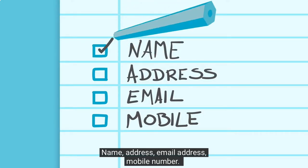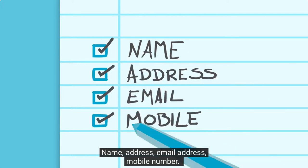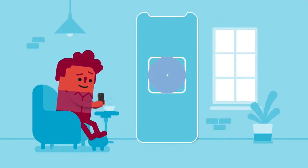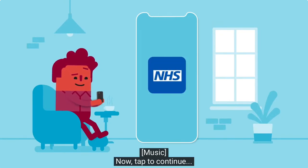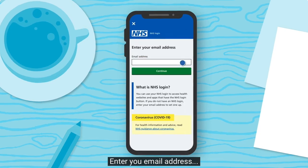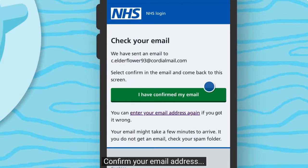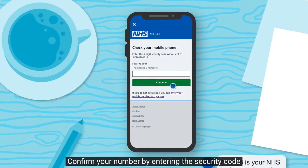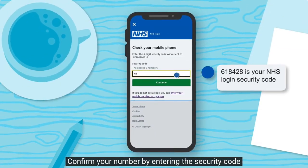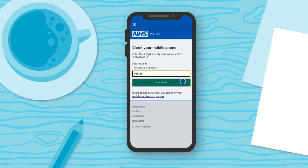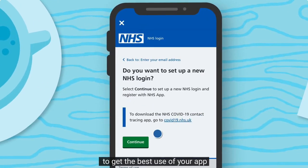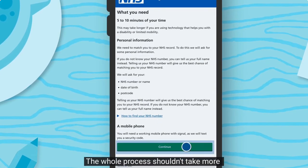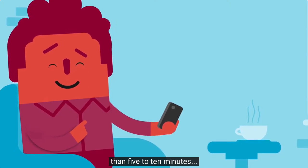Download now and tap to continue. Enter your email address and confirm it. Enter your mobile number and confirm it by entering the security code when it arrives by text. Set up your NHS login to get the best use of your app, then tap continue. The whole process shouldn't take more than five to ten minutes.